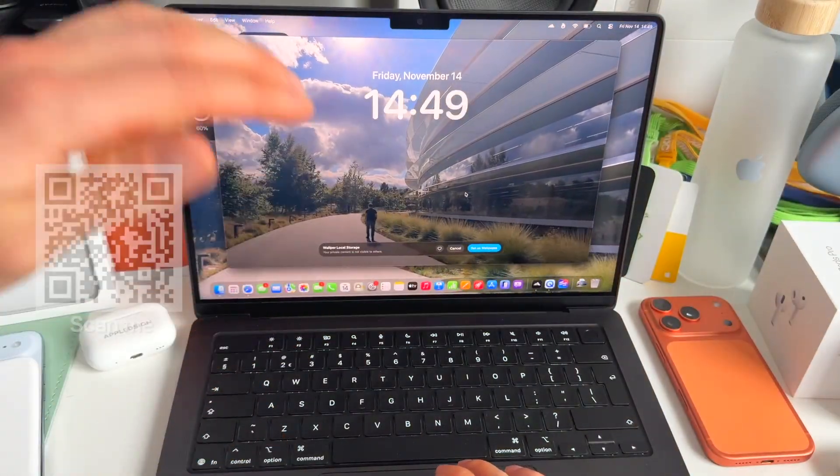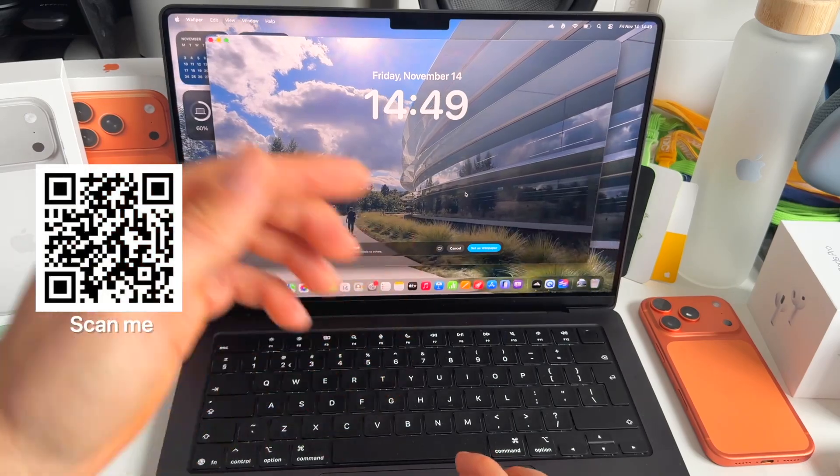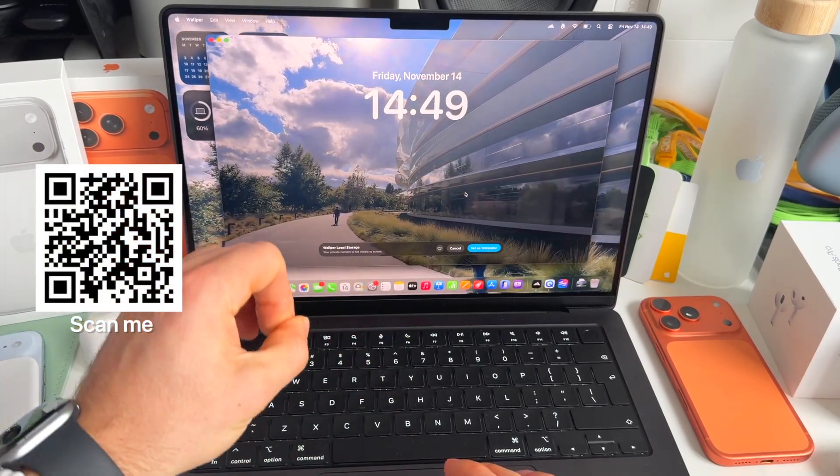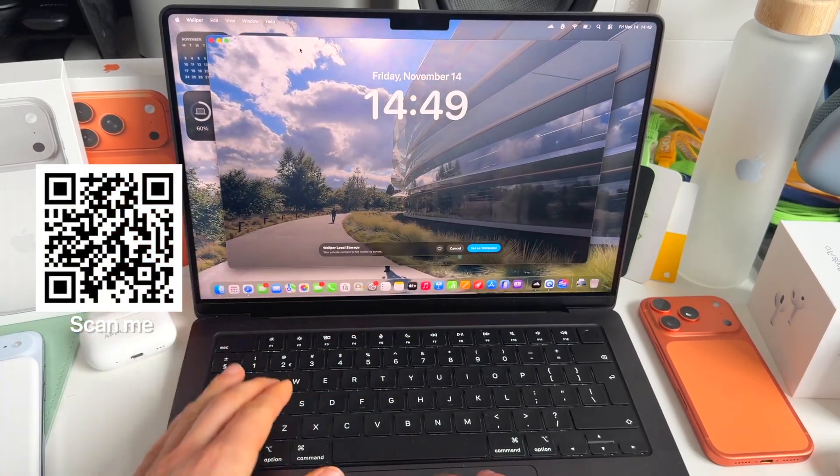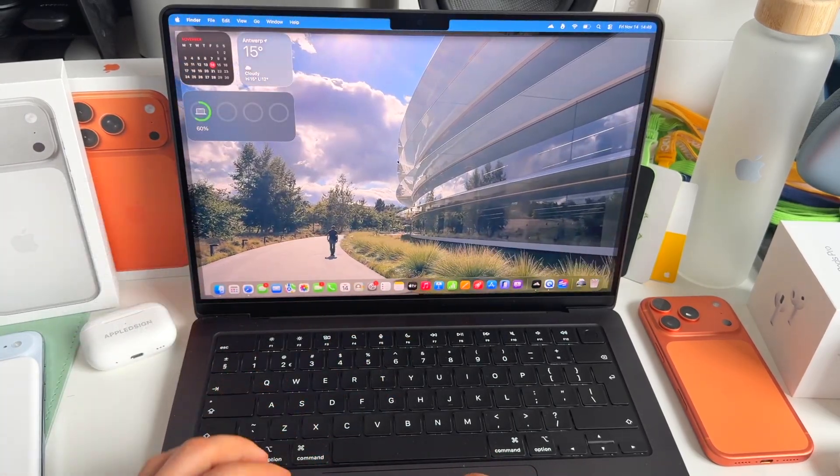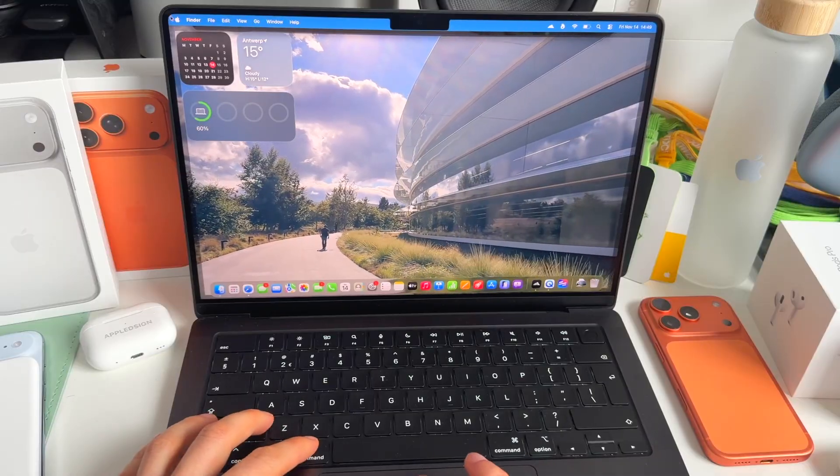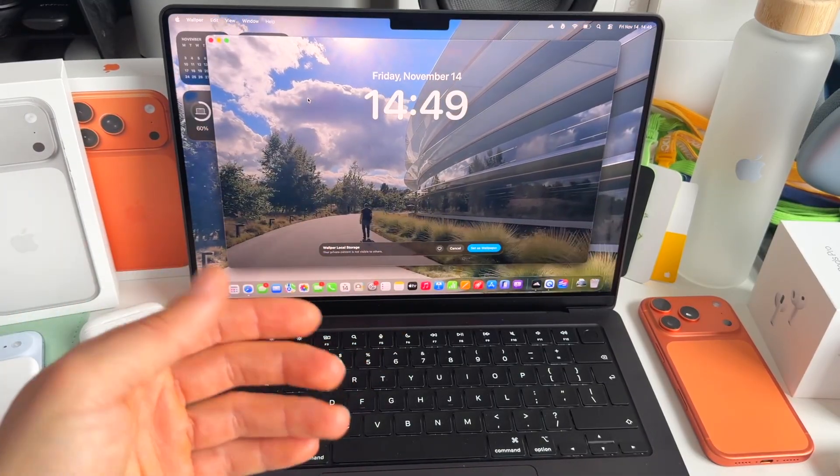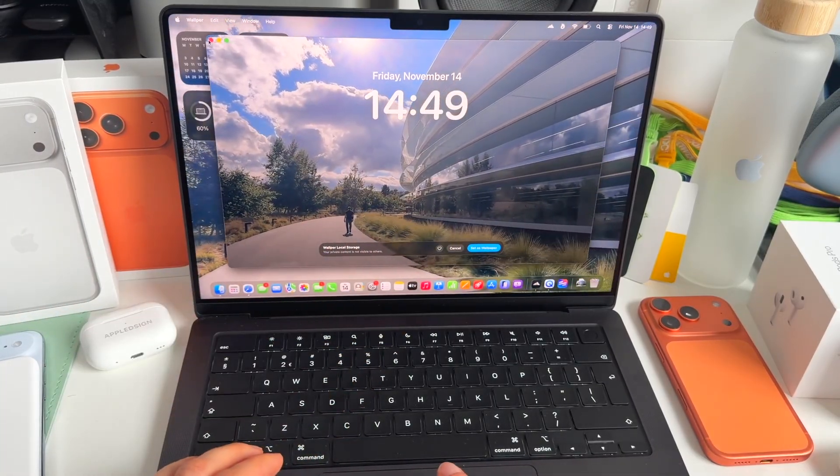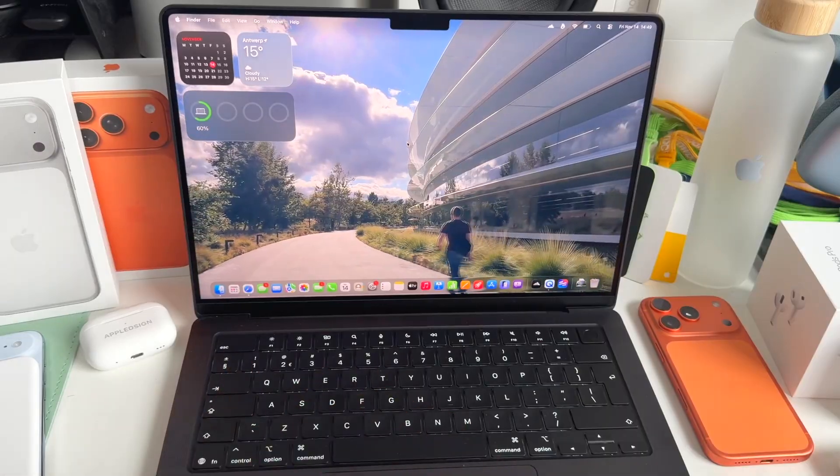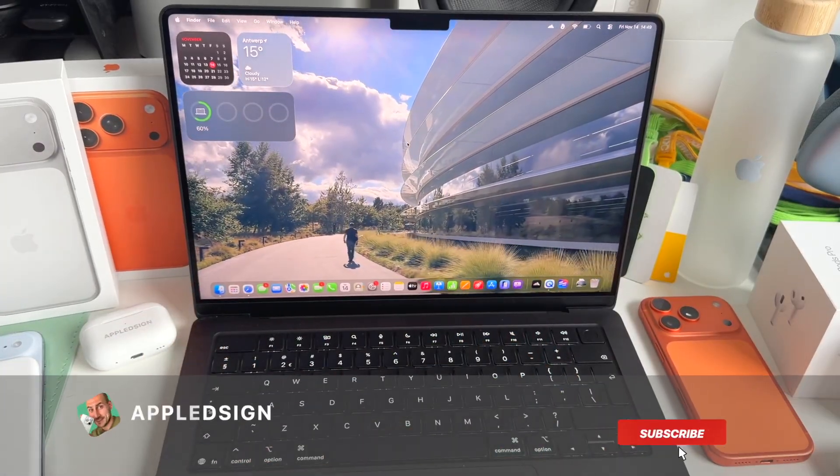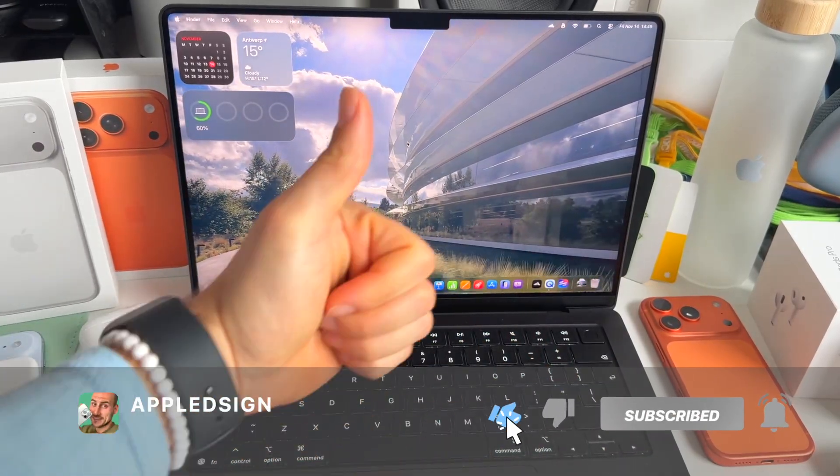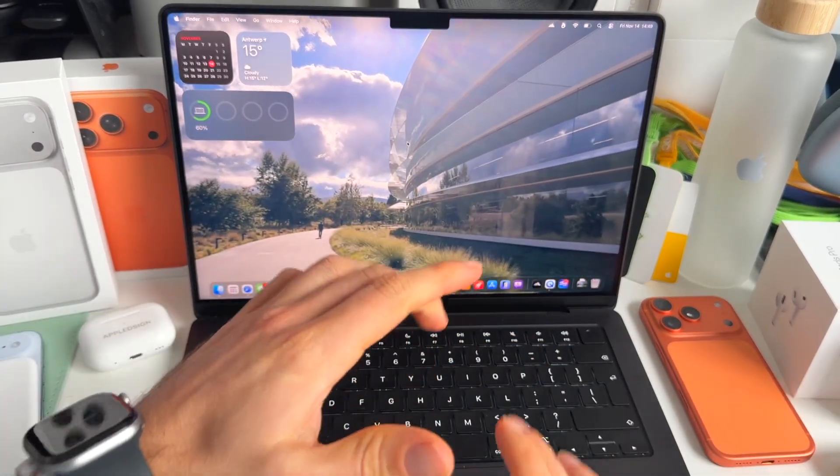All right, guys. So yeah, there you have it. How to really have these live wallpapers, not only on your home screen, but also on your lock screen. This really brings your Mac customization to the next level. I hope this was helpful. Make sure to subscribe, hit the bell icon, like this video, and see you in the next one.